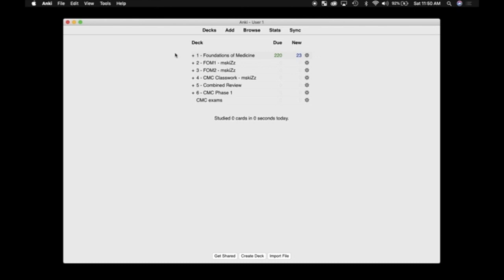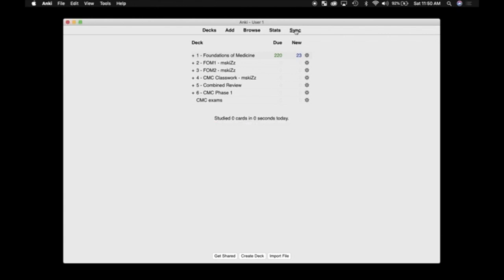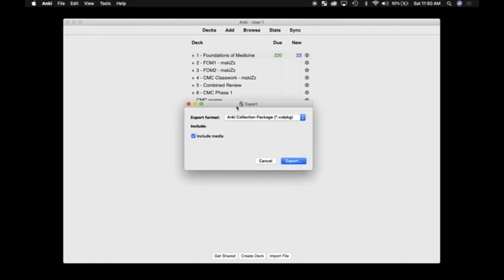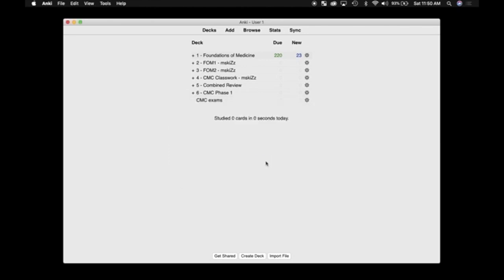The great thing about Anki is that as long as you have been syncing your decks, and you have been backing that up to the web, all of your information is stored online. And so, if you're really worried and you want to have a hard copy on your computer, go ahead and come up here to File, Export, and export this whole collection, including the media. I found that you actually don't need to do this.